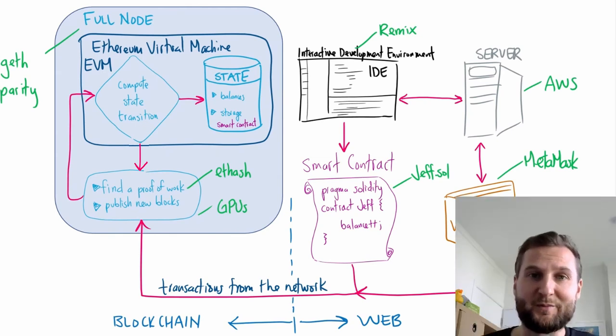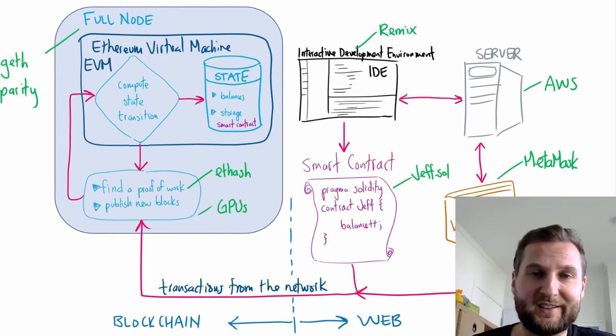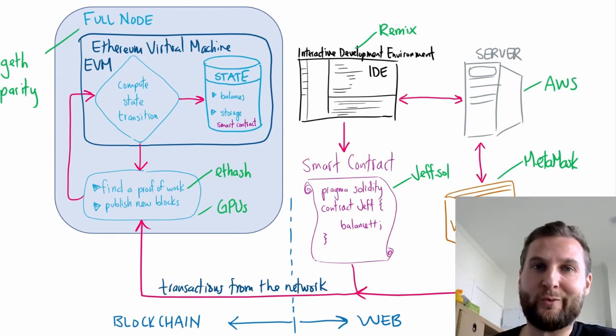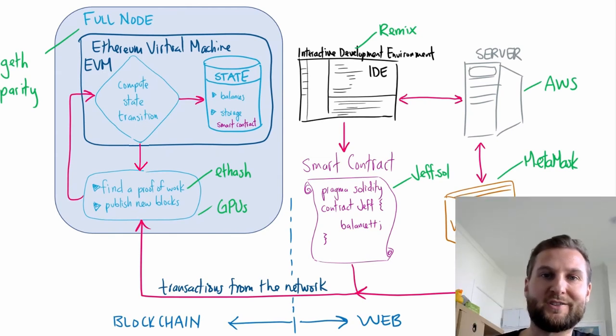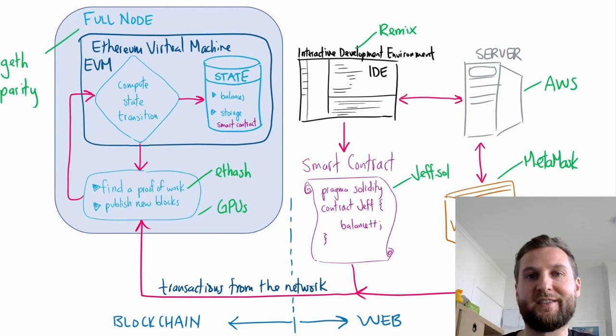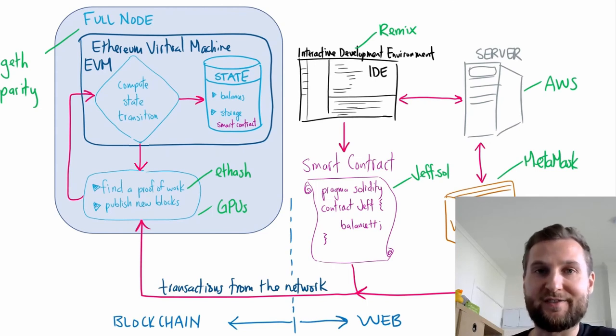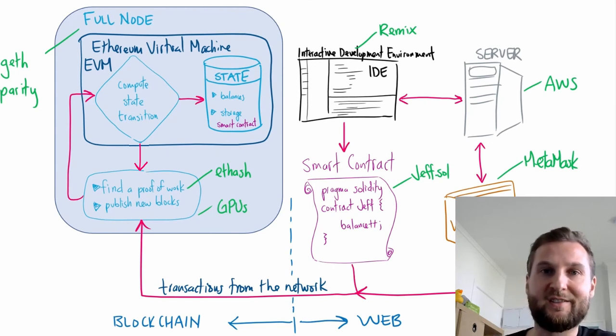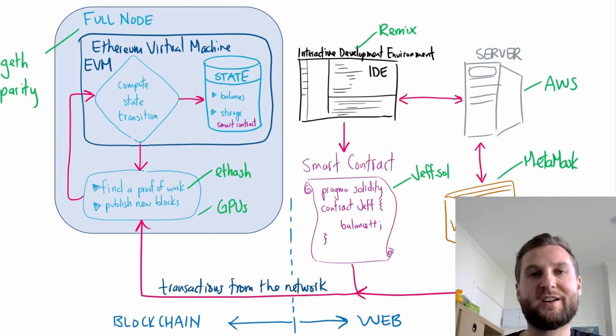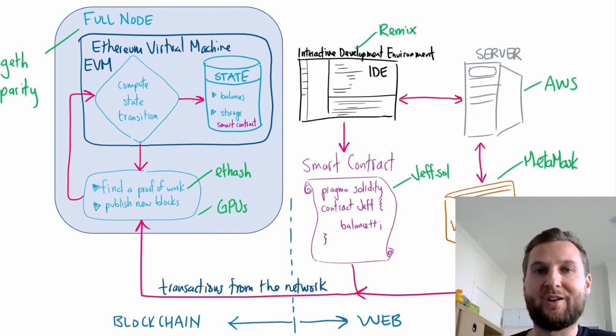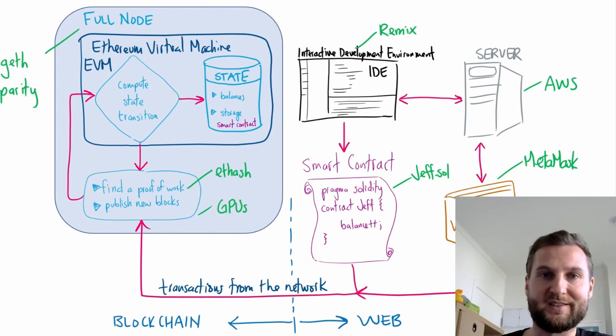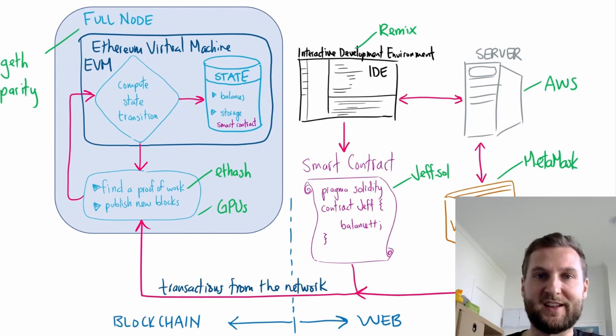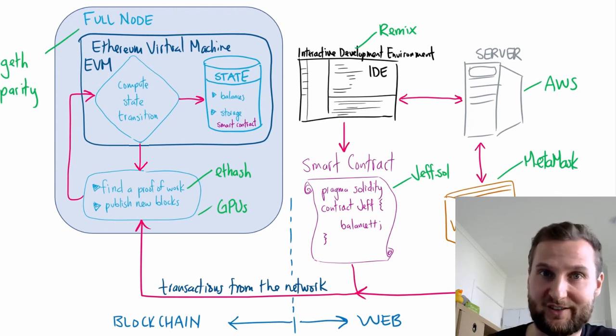Okay. I hope that helps you place a little bit of where smart contracts and these files actually fit into the Ethereum blockchain and how all these pieces fit together. And I'll see you later. Cheers.